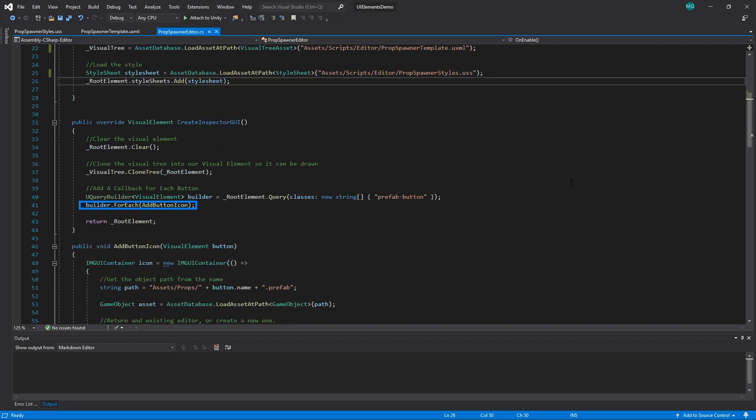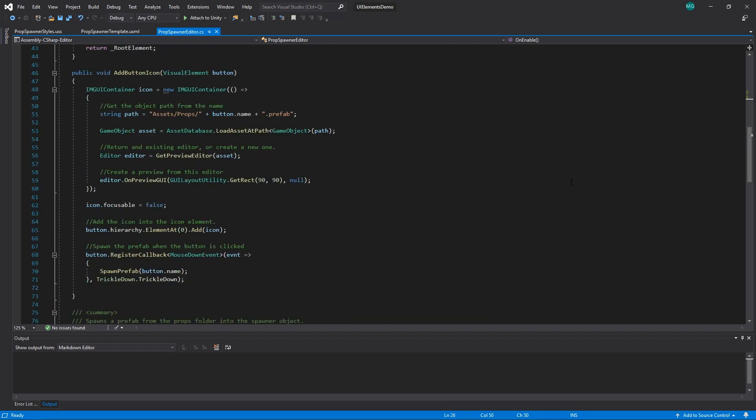In this instance, I'm iterating through our buttons and adding the icon for the prefab to the button. This uses our IMGUI container, which is a way to draw IMGUI UI inside UI Elements. Finally, I'm registering a mouse-down callback on the button element to tell it to spawn the prefab when clicked.